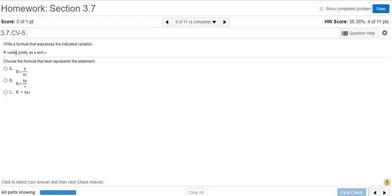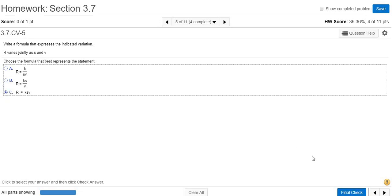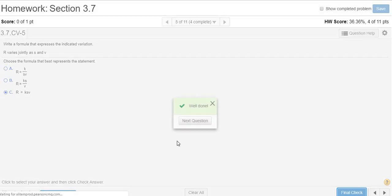r varies jointly as s and v. When you see 'jointly,' it's really just direct variation except you have two variables. So 'varies jointly' is k times the variables s and v—ksv. And that's one of the choices. Final check. And that's it. I hope this video made sense.